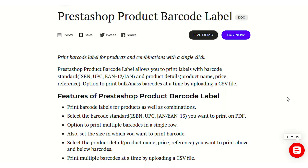Hello everyone and welcome to this video tutorial of the PrestaShop Product Barcode Label module. In this video I'll explain the process to configure the module and help you with the workflow and configuration settings. Without wasting any more time, let's go to the PrestaShop back office to see the configuration settings and learn how to generate a barcode label for a product.